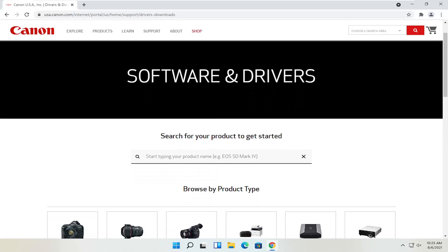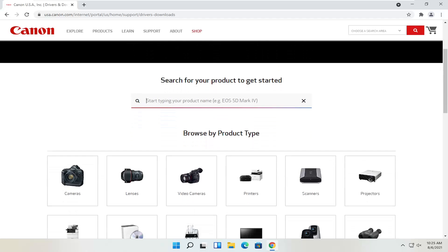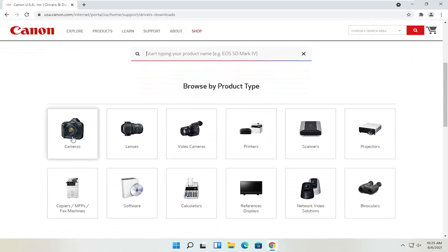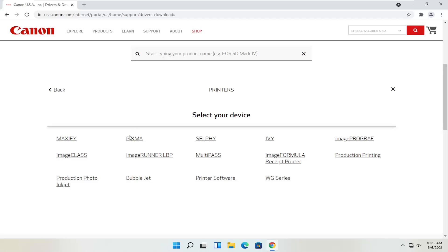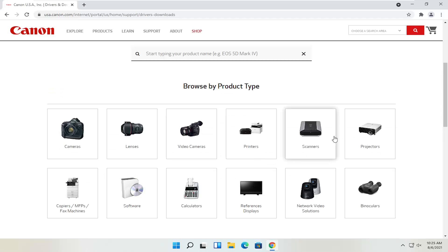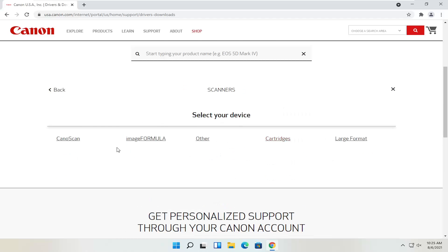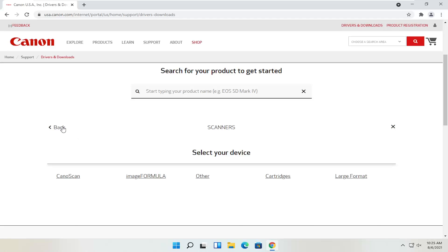You can search for your product in the field at the top, or you can also search by product type — cameras, scanners, printers, for example. If you select printers, you can search for your make and model: Maxify, Pixma, Ivy, that sort of thing. You can also view different scanners, and through the Canon website you'll be able to order different ink as well — magenta, cyan, yellow, black — or get them third party. But you can order Canon ink through their website too.